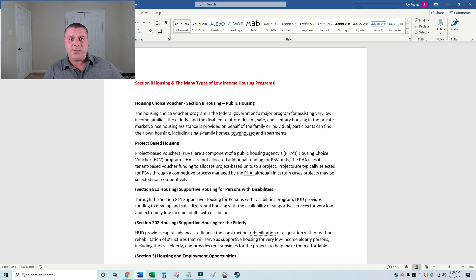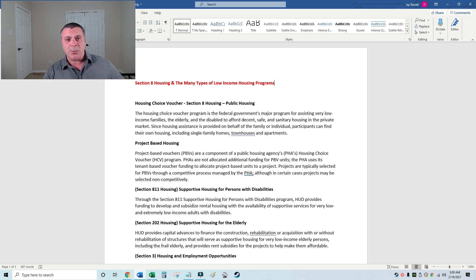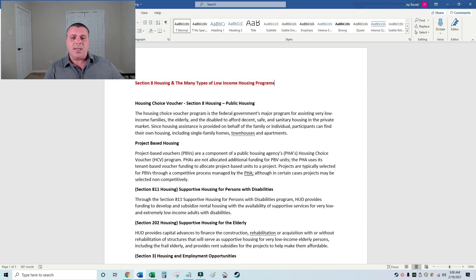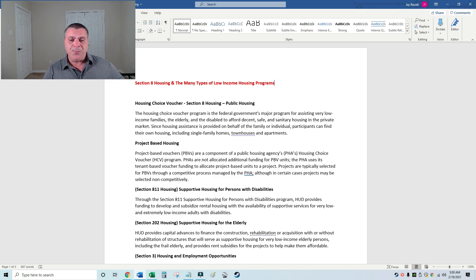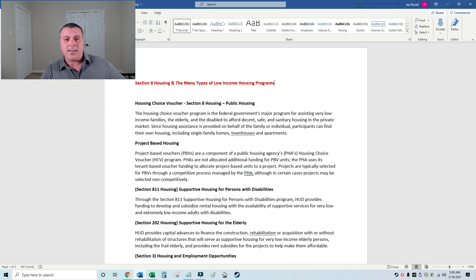The housing choice voucher waiting lists can be anywhere from eight months up to 15 years depending on the city. That's why I tell people, as a consultant I've been doing this 15 years, six years on YouTube, I've got a success rate of around 97%. I'm really good at what I do, so I'd encourage you to watch the consulting video.